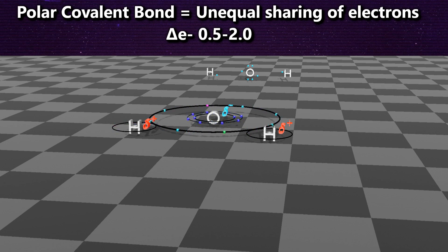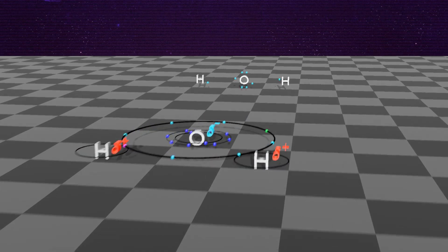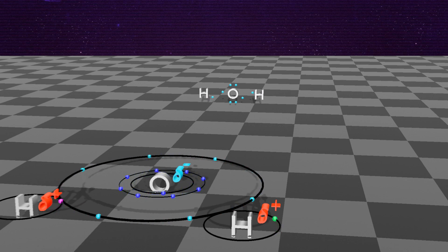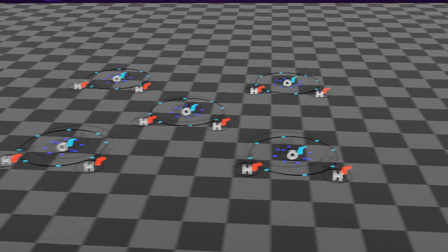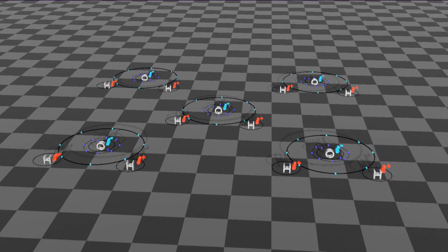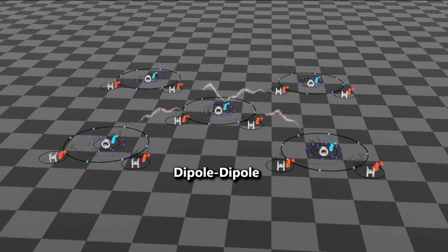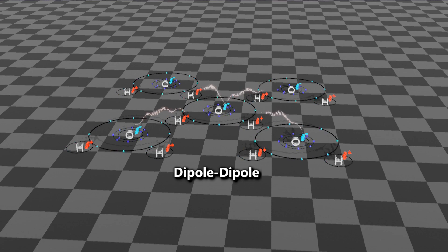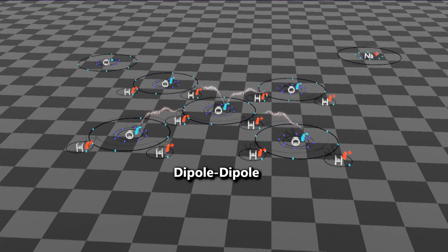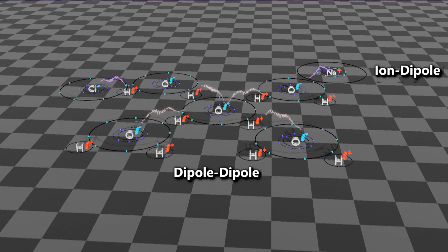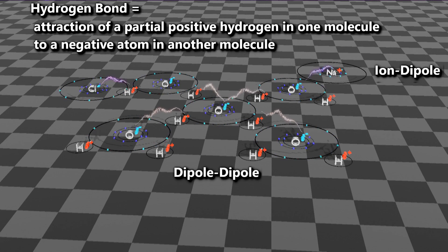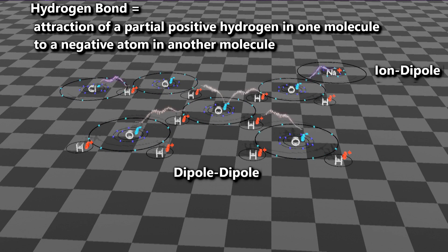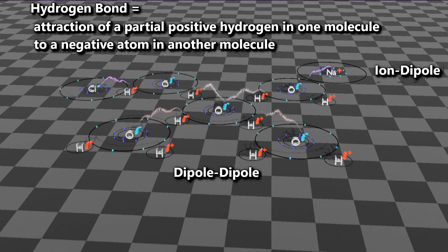Looking at the Lewis dot structure, this shows that hydrogen and oxygen share their electrons. However, it does not show the polarity principle. Looking at numerous water molecules, these partial positives and partial negatives have attractions called dipole-dipole attractions, because the molecule can be considered a dipole — it has two different poles. We can also drop in our ions from earlier: there is an attraction between the partial negative oxygen and the positive sodium ion, and between the partial positive hydrogen and the negative chloride ion.